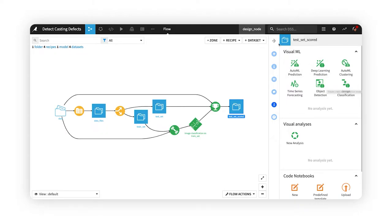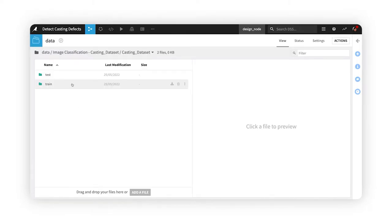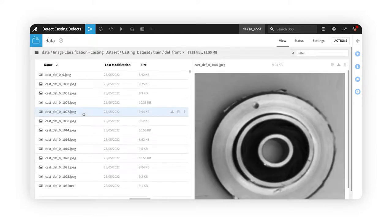In this project, our goal is to detect defects in a manufacturing process. We started with folders containing images of the metal parts, including examples of both good and defective casting. Here are some examples of what the defects look like.